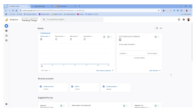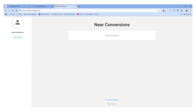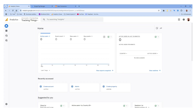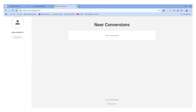Hey, what's up guys. During this video we are going to look at how you can connect Google Analytics with your website with the help of GTM. Let's start with the video. First of all, we have to create a Google Analytics account for this website — this is Near Conversions.